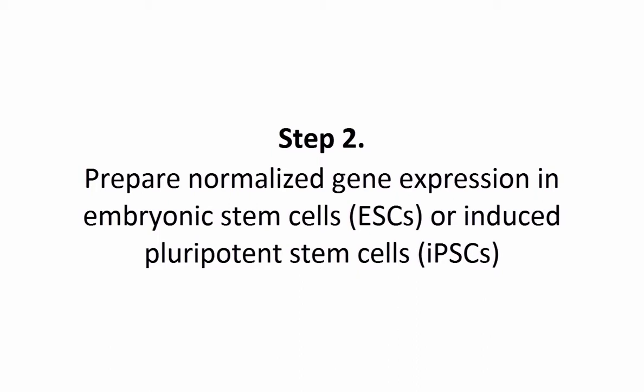Step 2. In this step, we will prepare normalized gene expression datasets of embryonic stem cells (ESCs) or induced pluripotent stem cells (iPSCs).